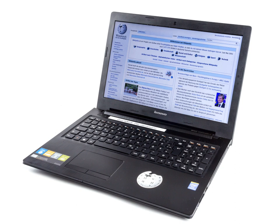A laptop's integrated screen often requires users to lean over for a better view, which can cause neck or spinal injuries. A larger and higher quality external screen can be connected to almost any laptop to alleviate this and to provide additional screen space. Another solution is to use a computer stand.